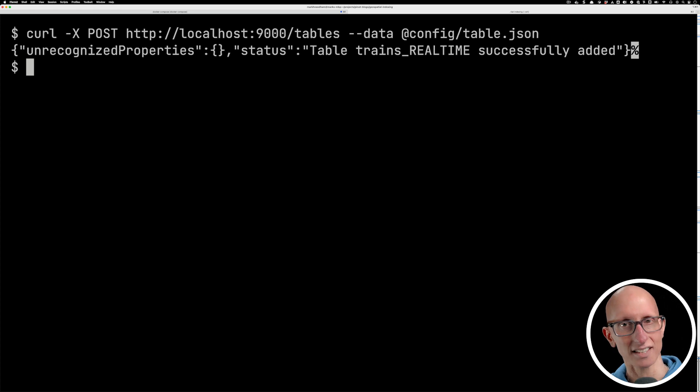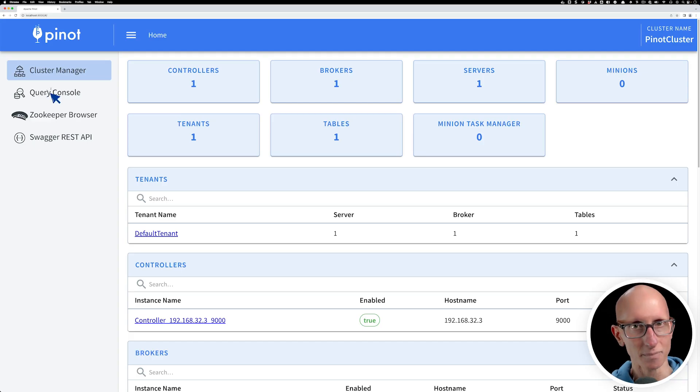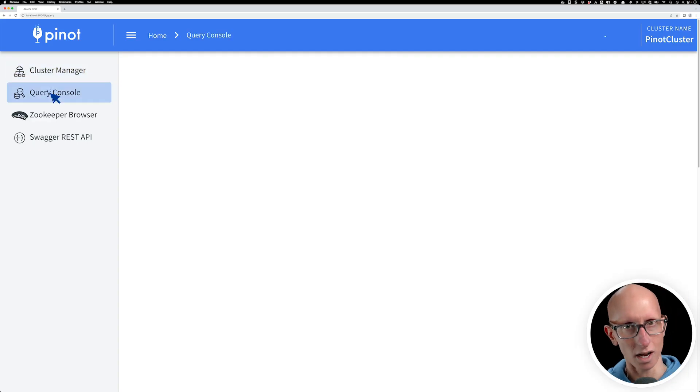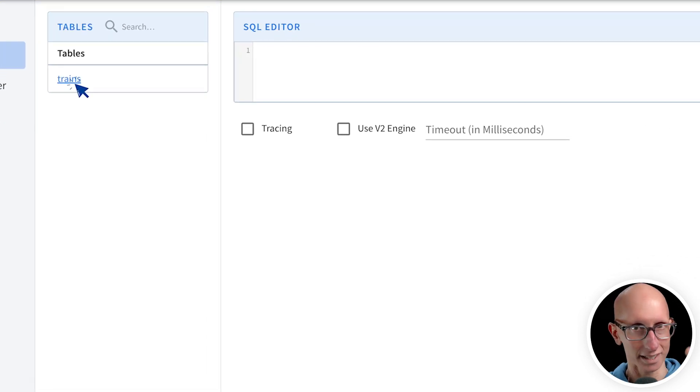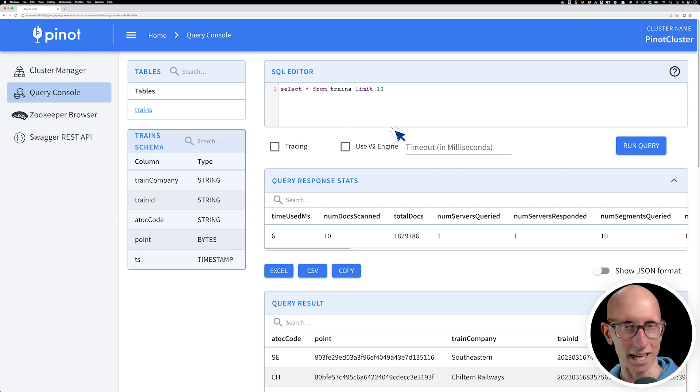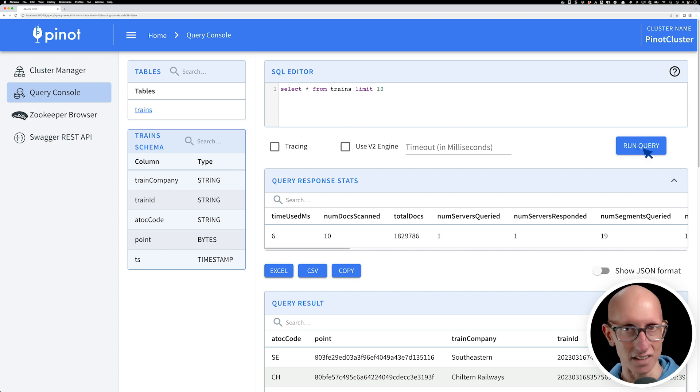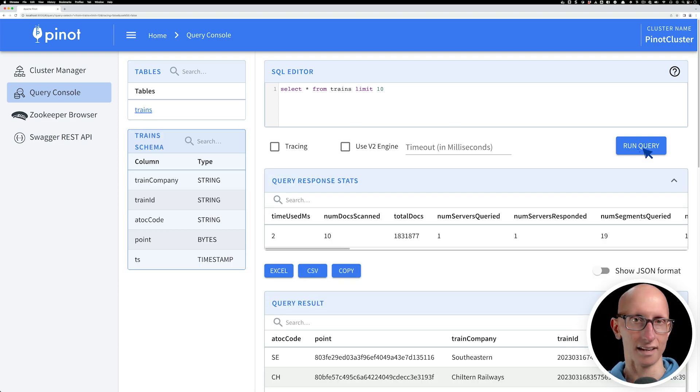We can now check that the data is ingesting by navigating to the Pinot UI. Let's go through to the query console and click on the trains table that we can see there on our list. You can see there's data coming in. If we click the run query button again, we can see more data is coming in.